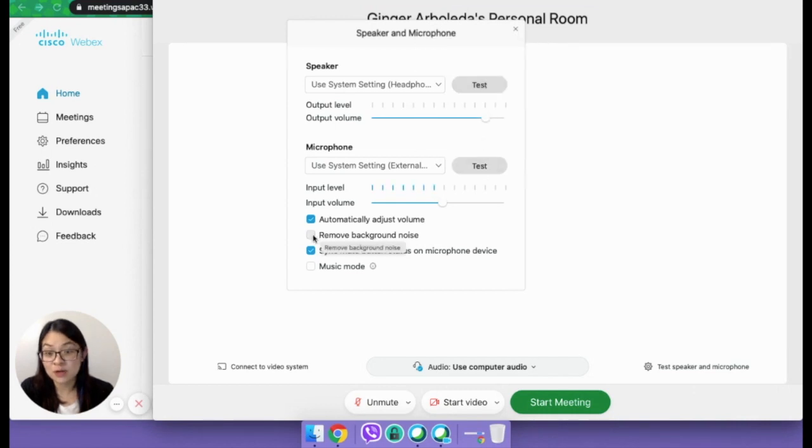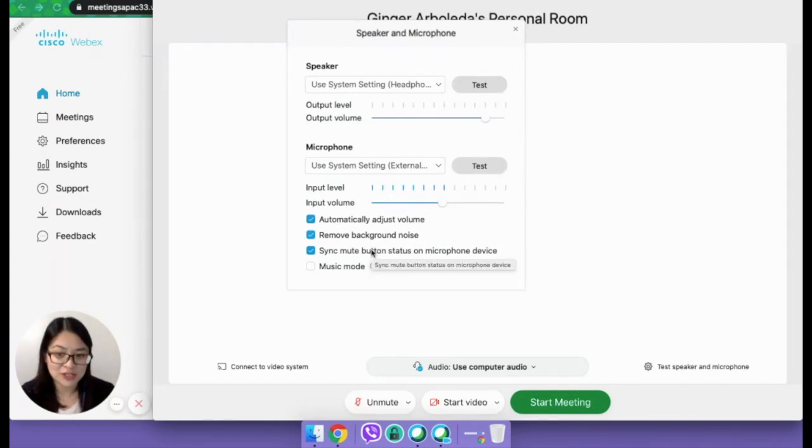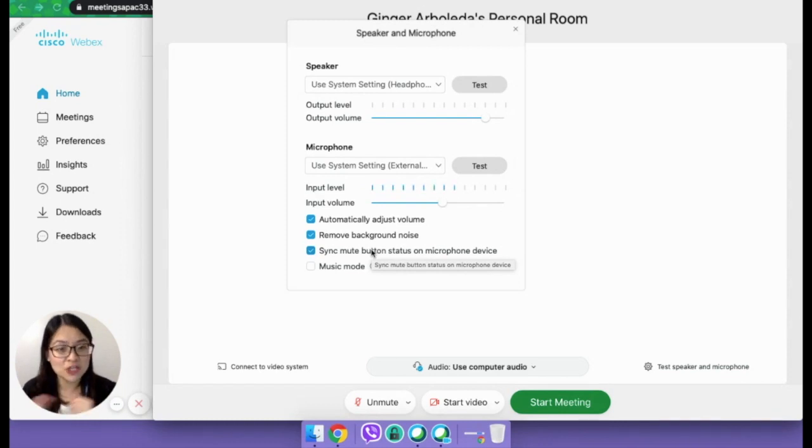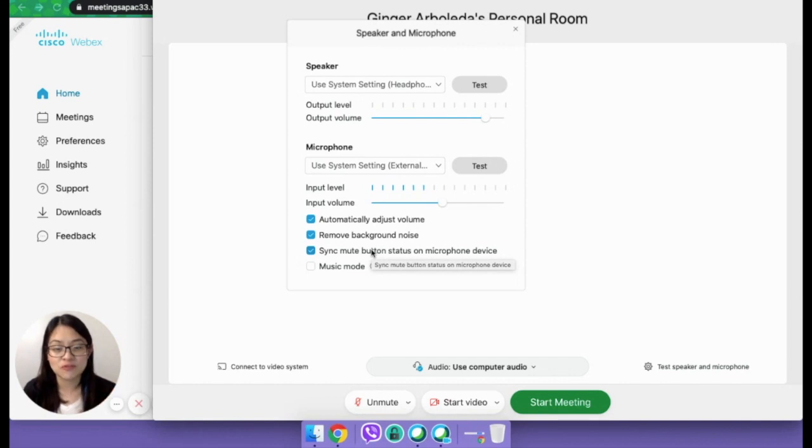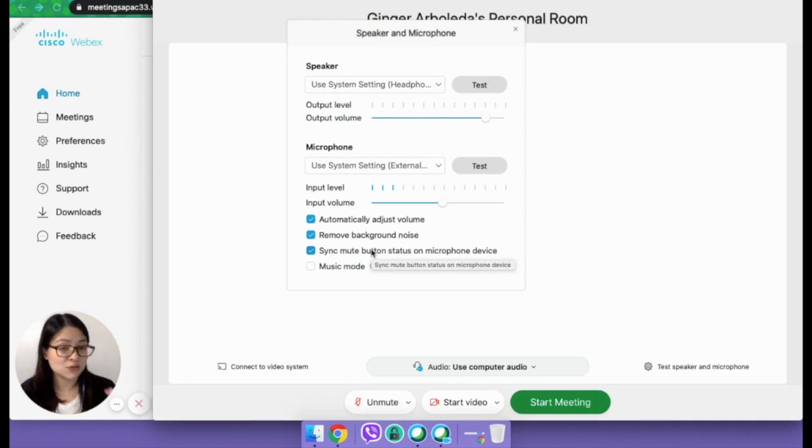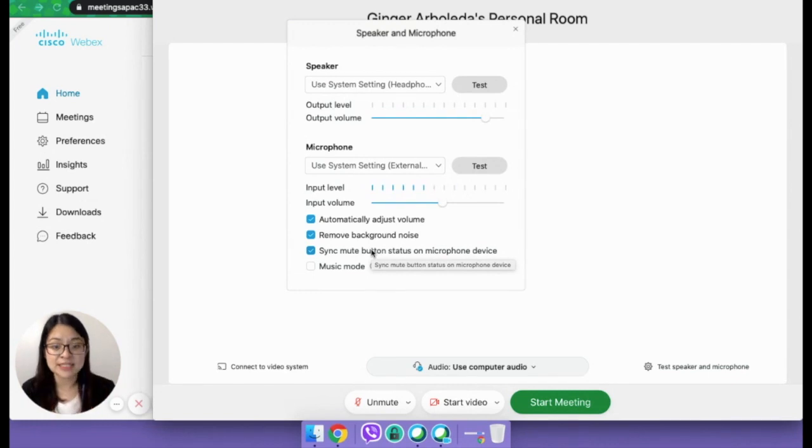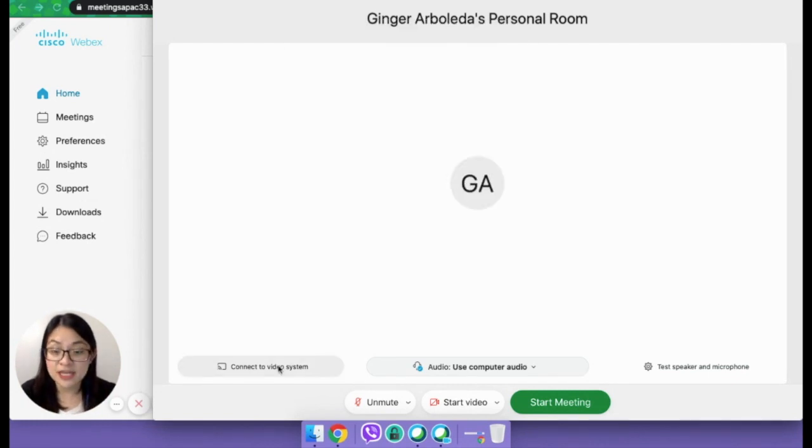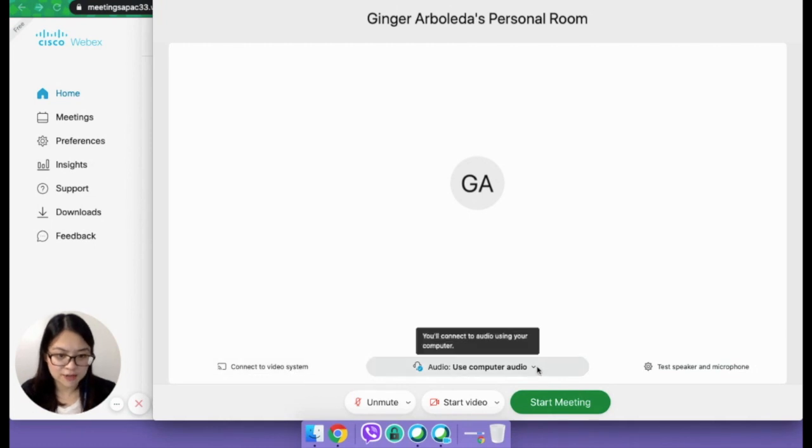And then you can also remove background noise. So this is the second favorite feature that I have that I love actually. The first one was the lock functionality, and this is the next one. It removes background noise. So if you live in an area where you can't really control the noise outside or the ambient sounds, this is a good feature. You can click on that. And then if you want to connect a video system, just click on this.